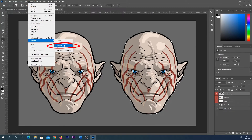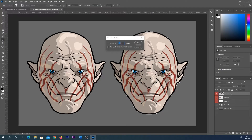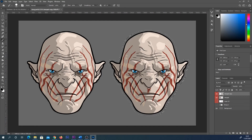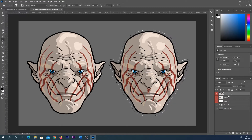Once you've hit Expand you have to type in a number. The number is going to vary depending on how much you want to expand your selection by, and of course your canvas size and image size is going to affect this a little bit. I'm going to use 50, hit Enter, and you can see how that's expanded your selection. You could use this to maybe make your line art thicker.